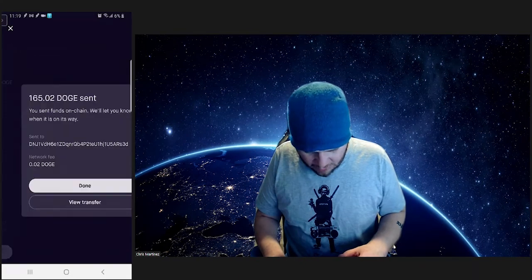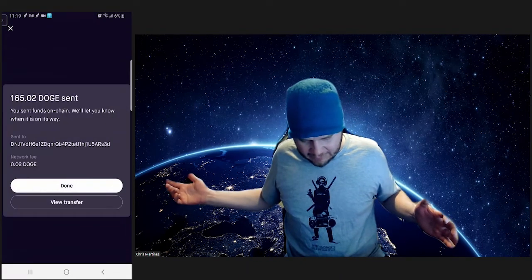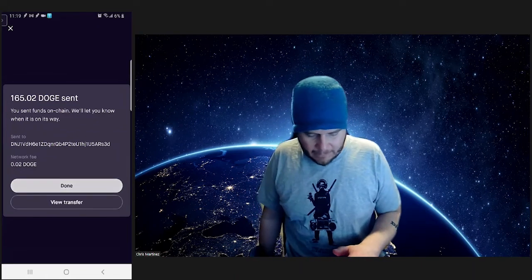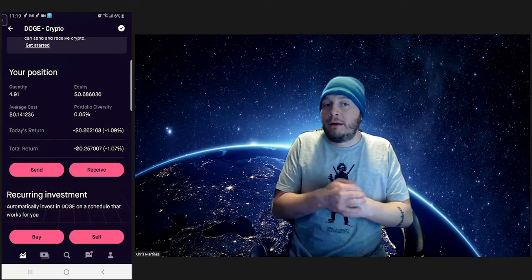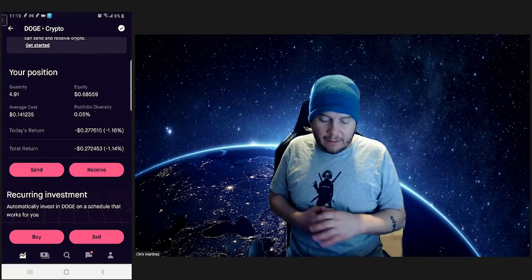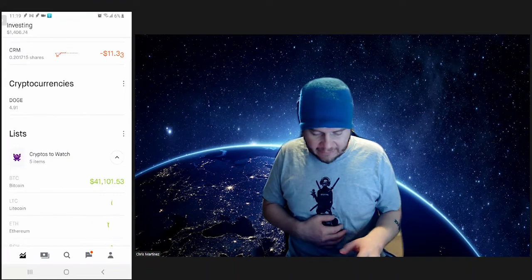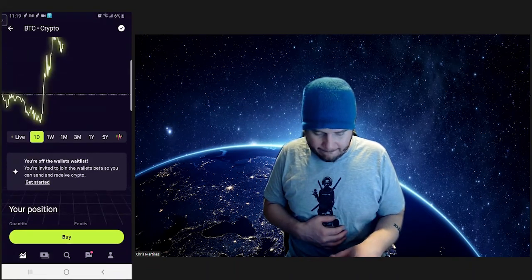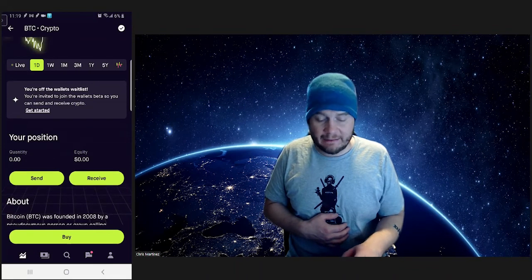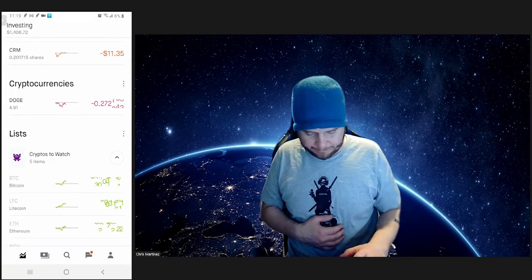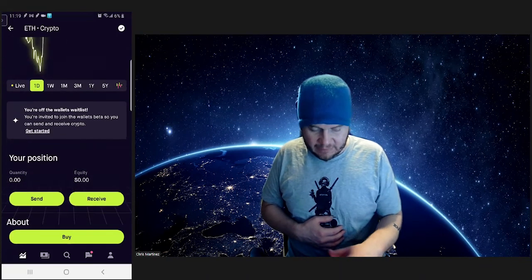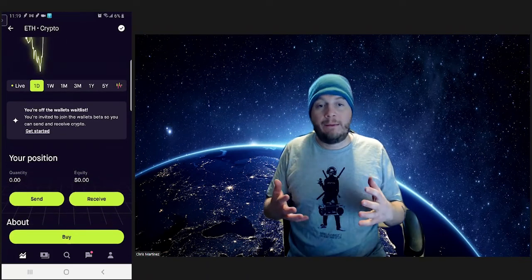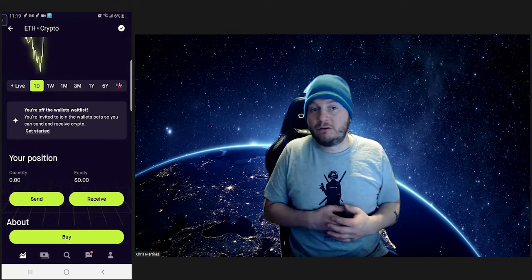Paste your code. Doge sent. We'll let you know when it's on its way. Okay, so that's how the Robinhood crypto wallets work now. Anytime you're in a crypto, you should see that. So let's go ahead, like Bitcoin—send and receive. Ethereum—send and receive. So now Robinhood has wallets and transfer capability in order for you to send your crypto to wherever you want to send it.